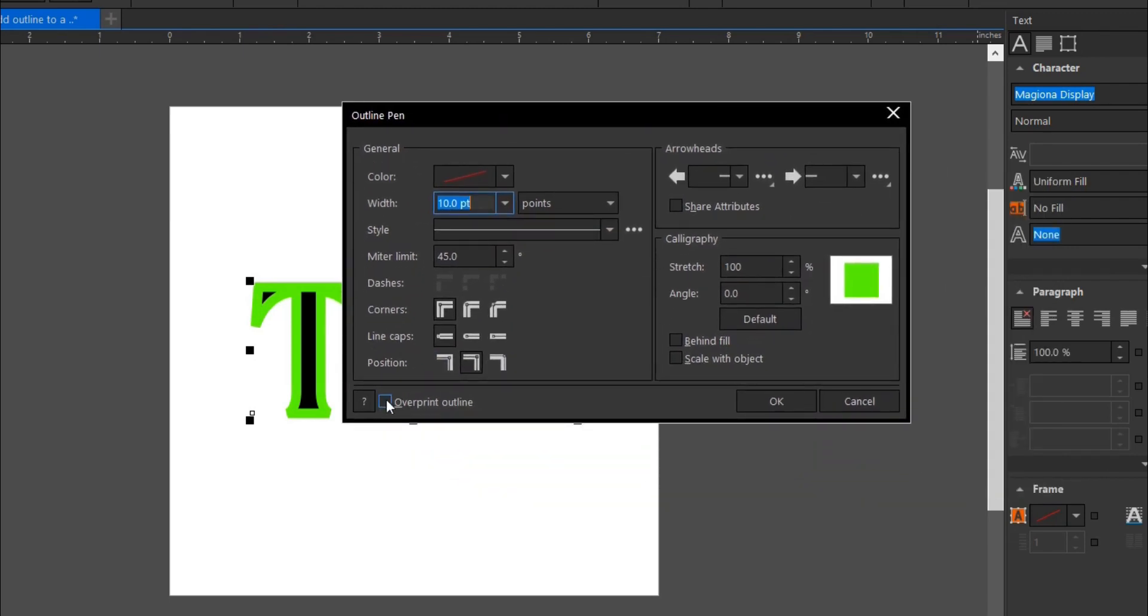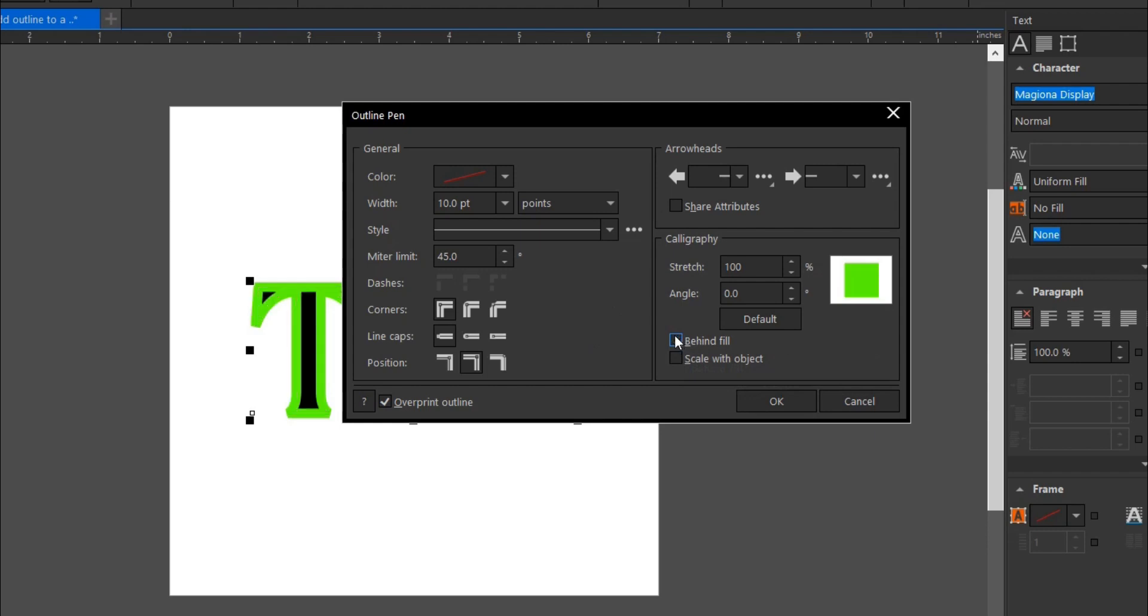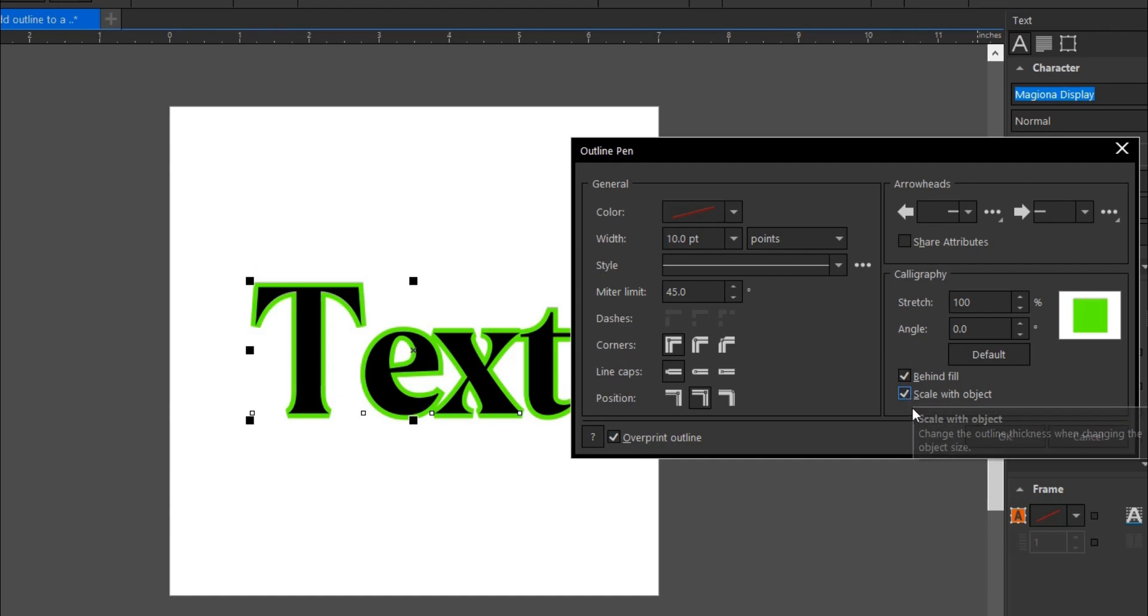...to click on 'overprint outline' and 'behind fill'. If you notice the difference, this is the difference. 'Behind fill' and 'scale with object'—clicking on these makes it easier to scale this text to whatever width or size you want without distorting the outline width. If you don't click these, once you reduce the text size, the outline gets bigger and overshadows the black fill.